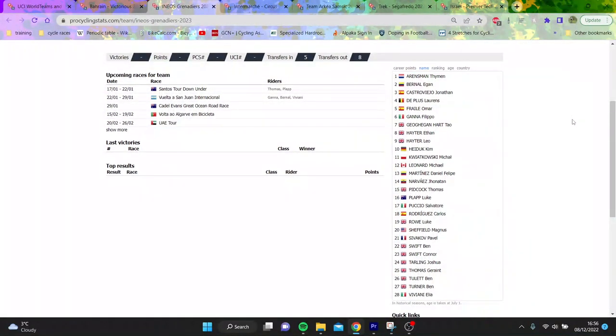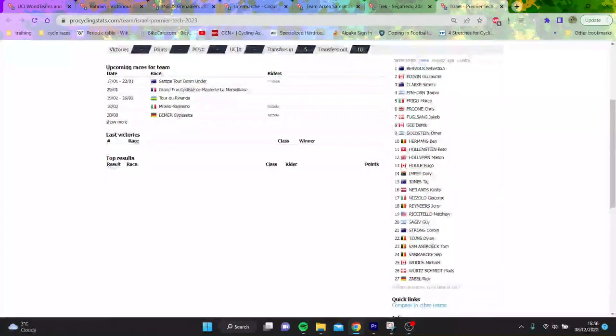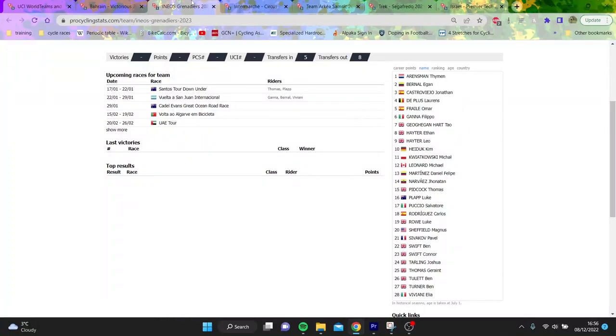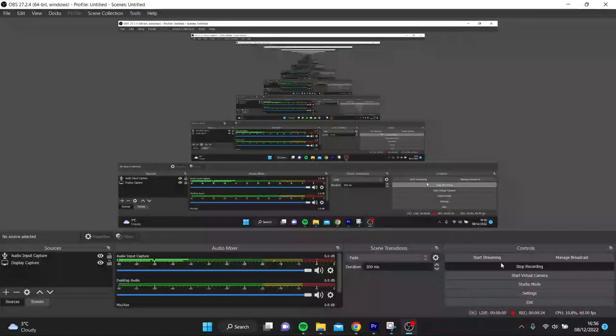Those are my thoughts on where Cav will go. Let me know what you think below. I think more likely is Israel, that's probably my number one bet. But I think logically Ineos makes most sense for Cav and it makes most sense for Ineos. Cheers for watching, hope you enjoyed it and I'll see you in the next one.